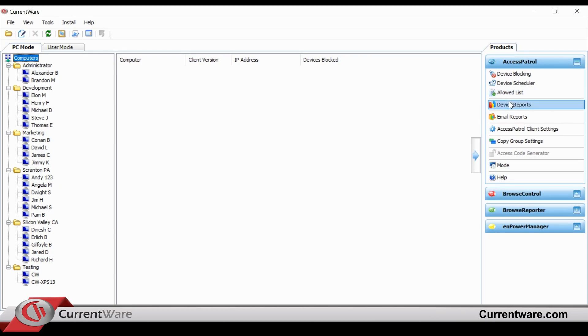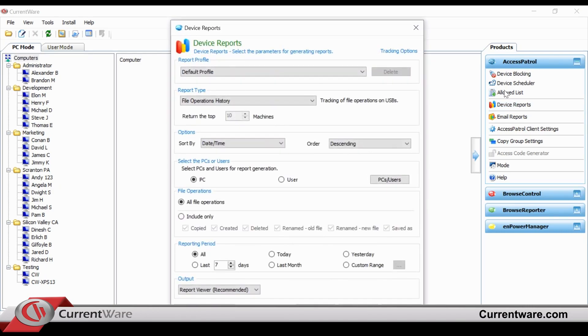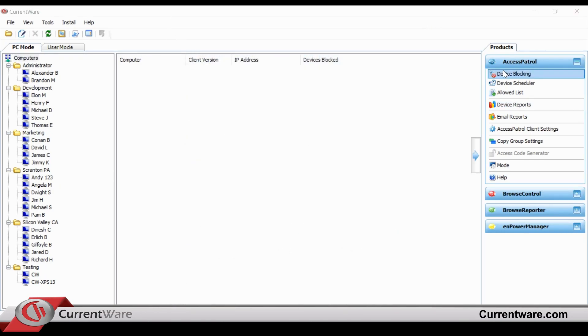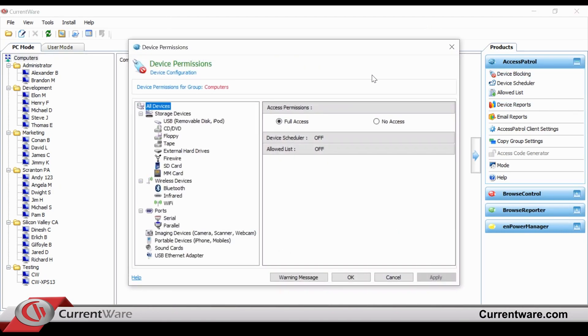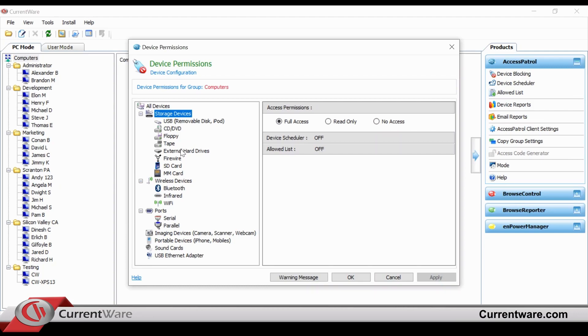When we click into the device blocking section, you can see the different devices that are available: storage, wireless, and different ports.